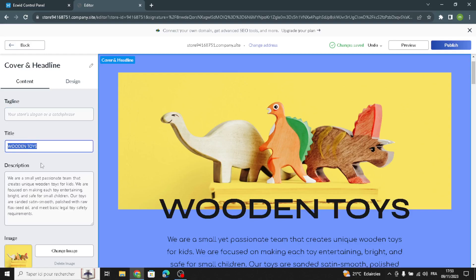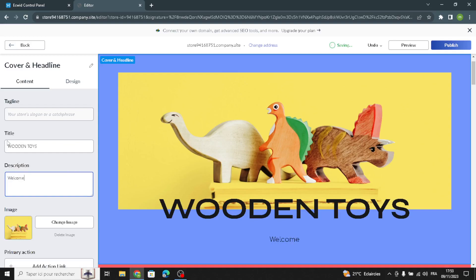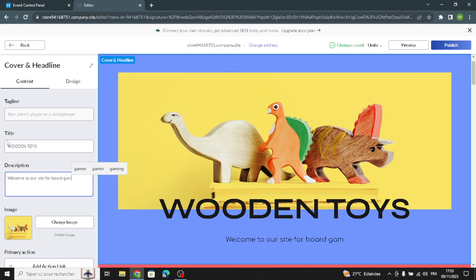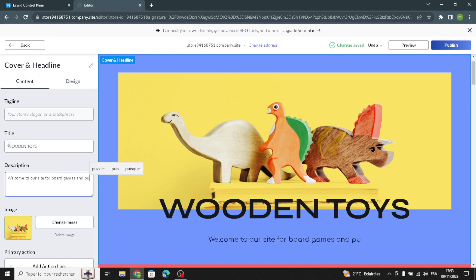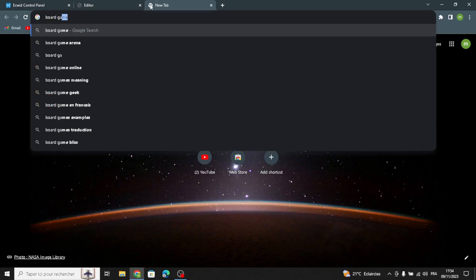Now let's move on to the cover and the headline section. Here you have to add a tagline and change the title and description. For example, you can introduce your brand to your customers: 'Welcome to our site for board games and puzzles.' You can add another description as well. To change the cover image, go to your library or use the browser and search for 'board games and puzzles.'